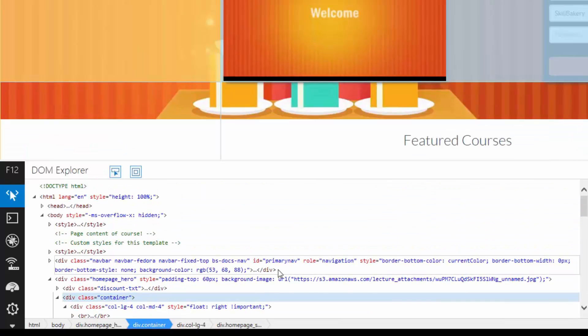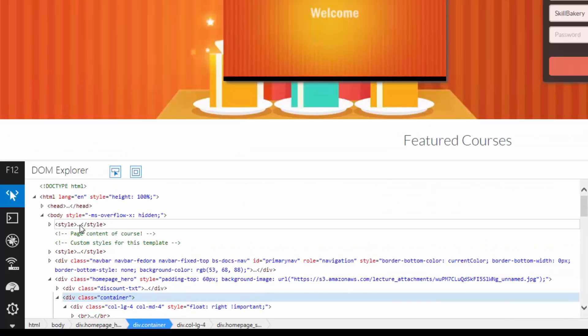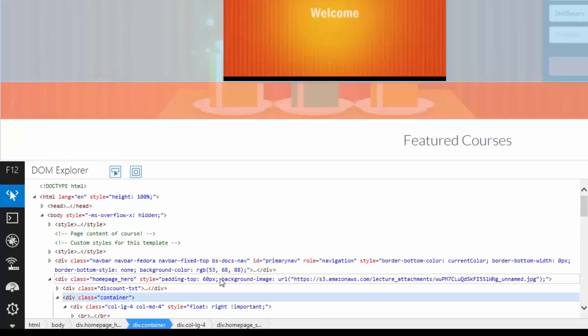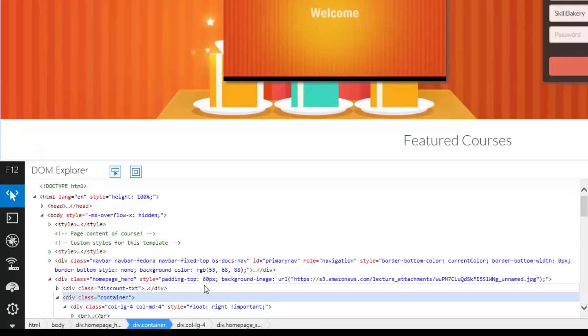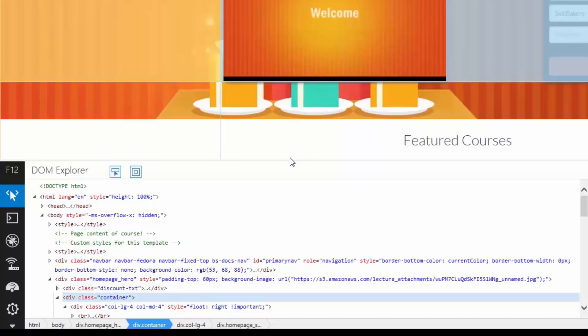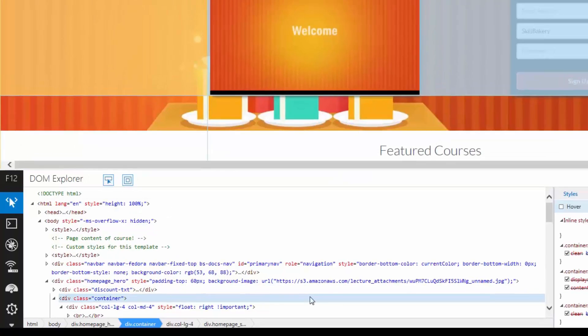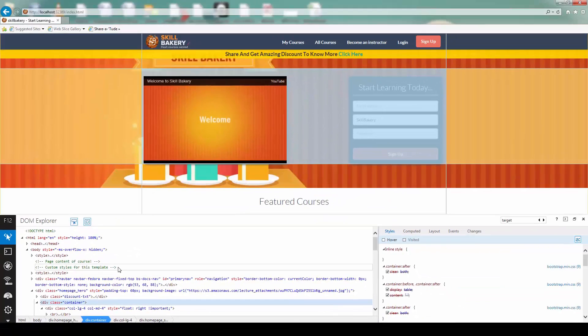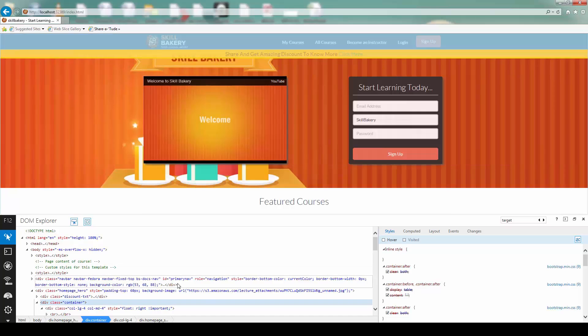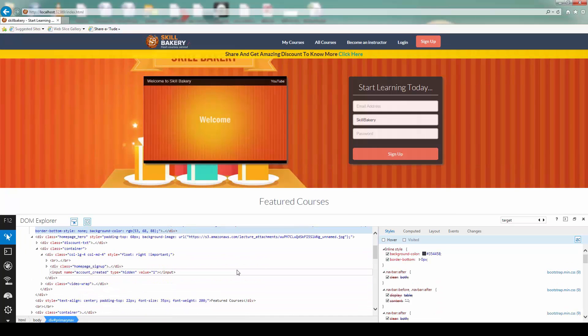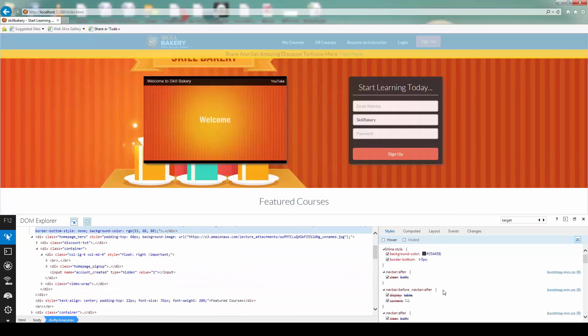So that was pretty much about the DOM Explorer. You can view the whole HTML generated and the dynamic view of it. Whenever you're playing with the JavaScript, the things will change over here in the DOM. And you can manipulate it directly by coming over here and editing it. You can also play with the styles. You can see the pseudo classes hover and visited. So all those things are available here.